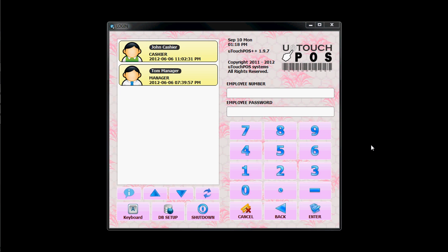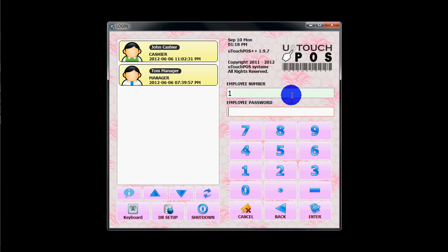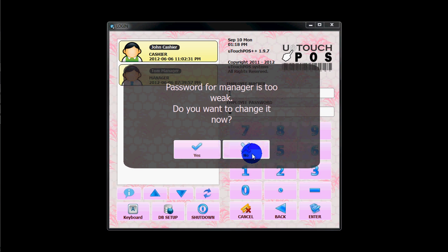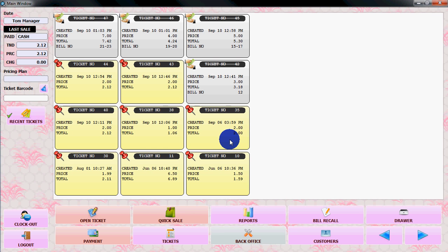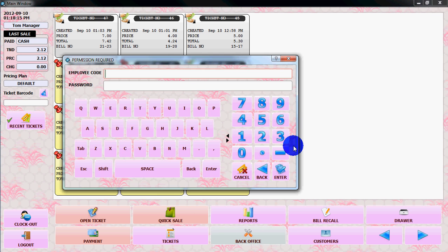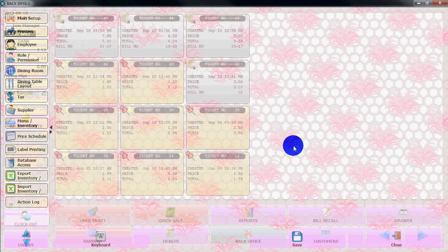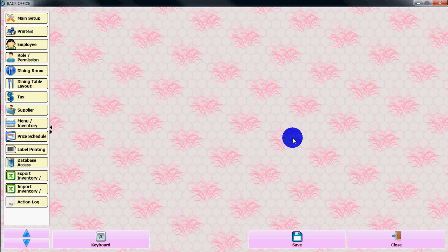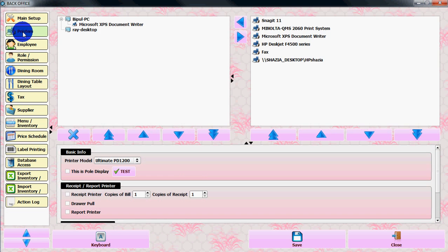Hi everybody, in this video I'll show you how to set up the printer with Utouch POS++ software. Log into the Utouch POS++ software, go to back office, and click on the printer option.